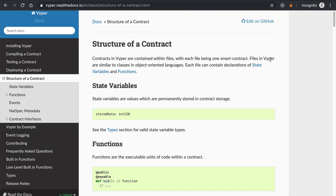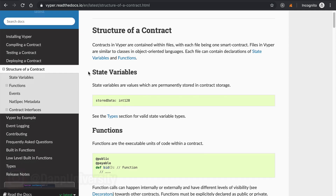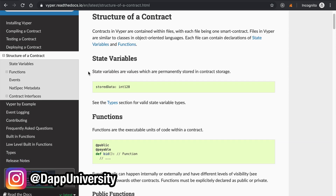Let's go ahead and look at some Vyper code and get a high-level overview of the programming language before we start actually writing it. If you haven't guessed already, it's going to look a lot like Python — you can kind of infer that from the name Vyper, like a snake, like Python is also a snake. That's where the name comes from.